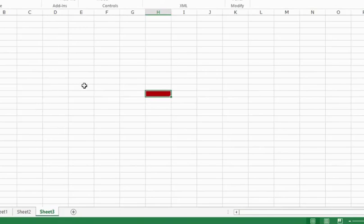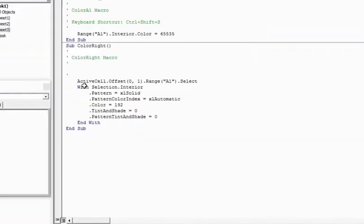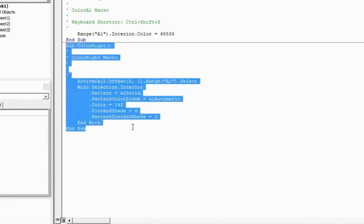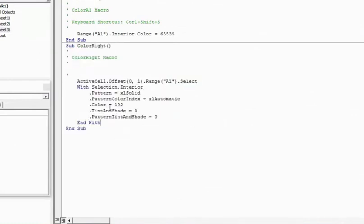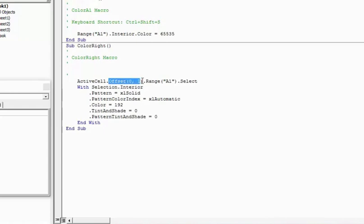Now let's again go back to the code window. And I have this new code here. Again, it's a big code. There are a couple of lines that are not required. It is ActiveCell.Offset(0,1).Range(A1).Select. And then with selection it does these things. I can again change this code.